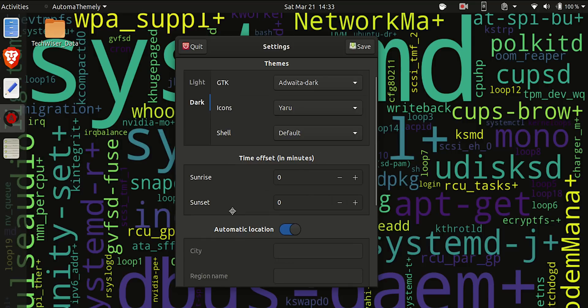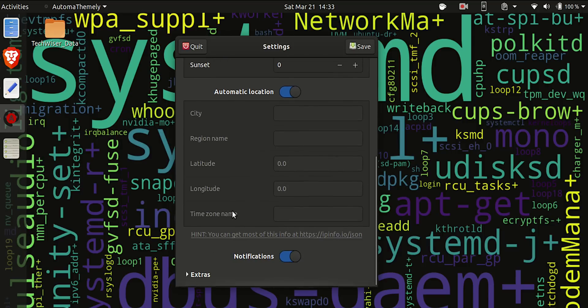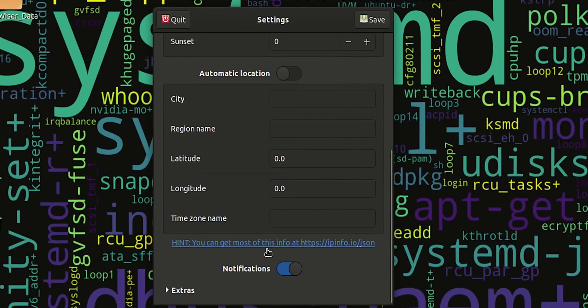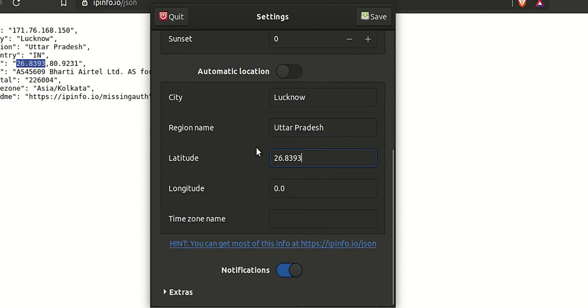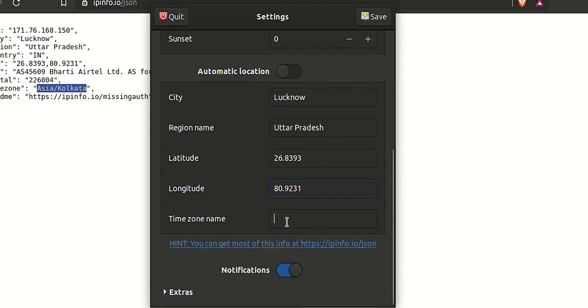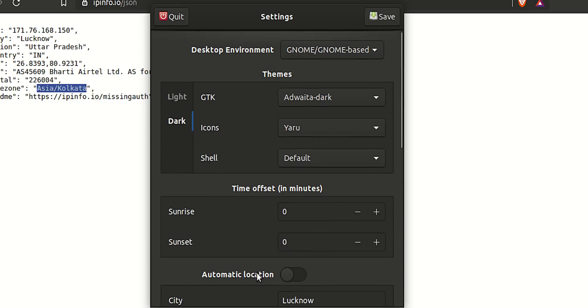Yeah, Adwaita instead of Yaru. That might trigger some people but hey. Now it can get your sunrise and sunset times automatically based on your location, but that didn't seem to work for me. So I manually entered the values. The best thing is it works silently in the background without bugging you.